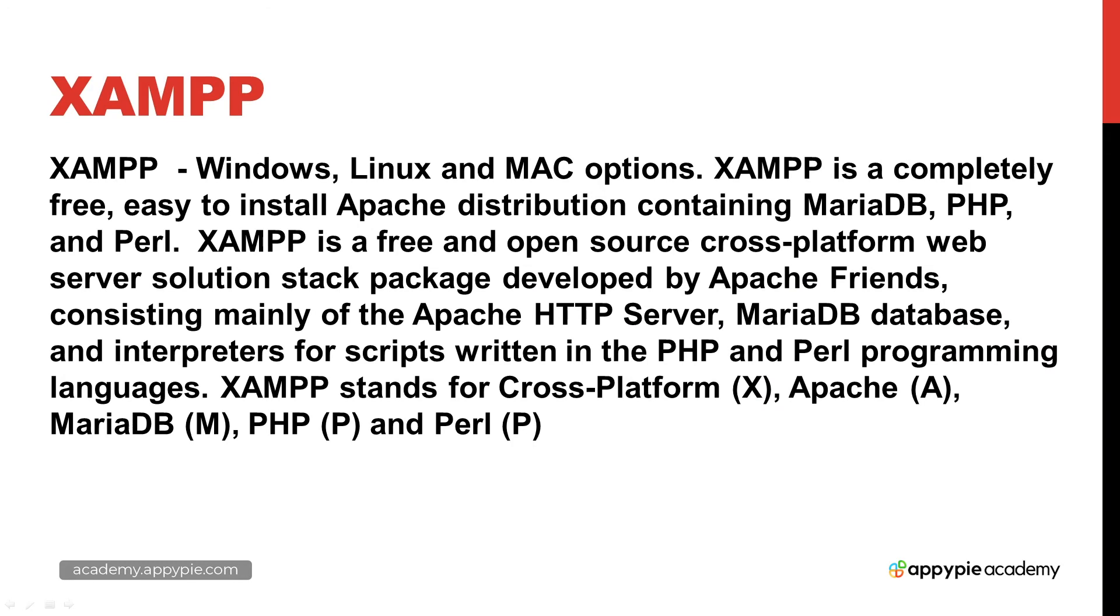And best of all it is free and it's easy to install. It's available on Windows, Linux and Mac.